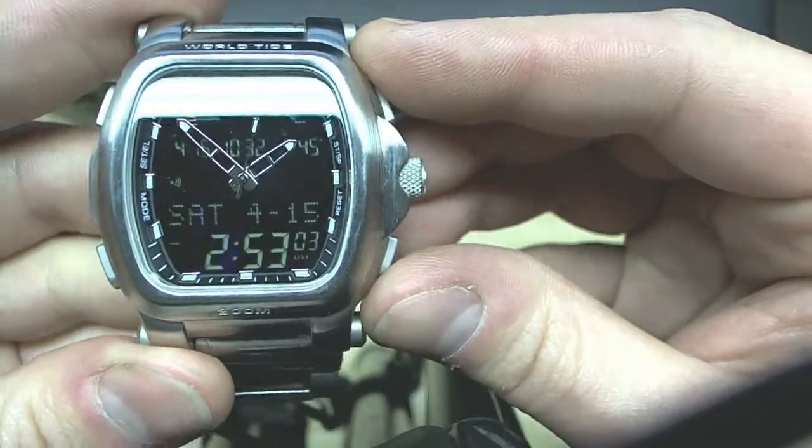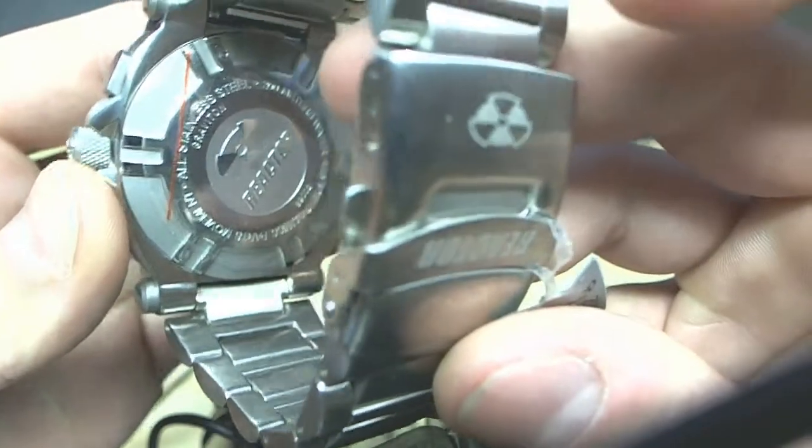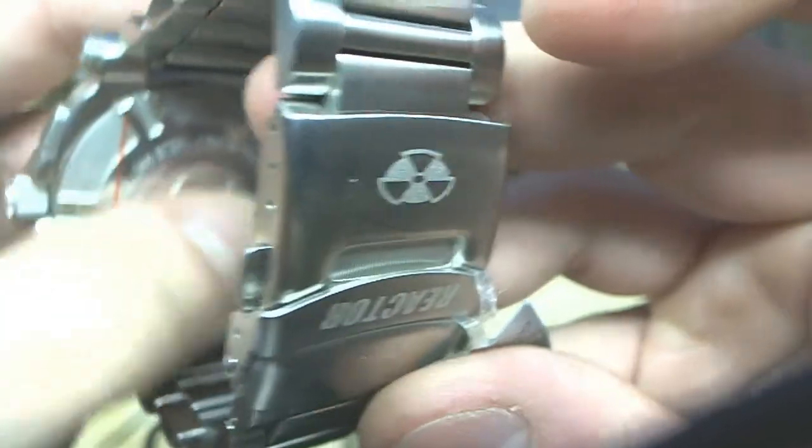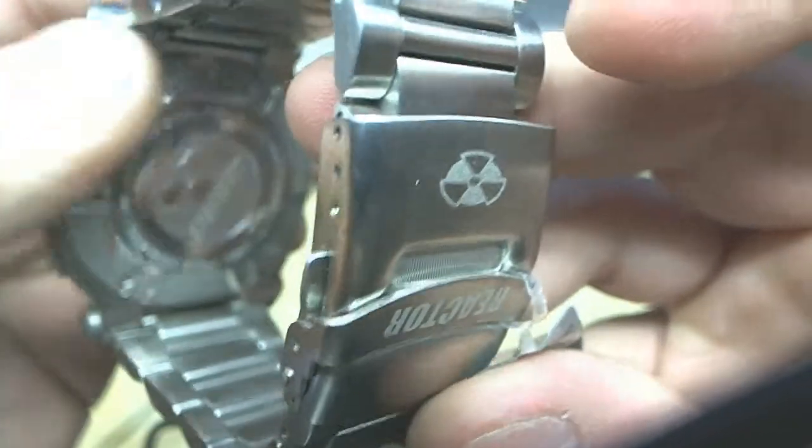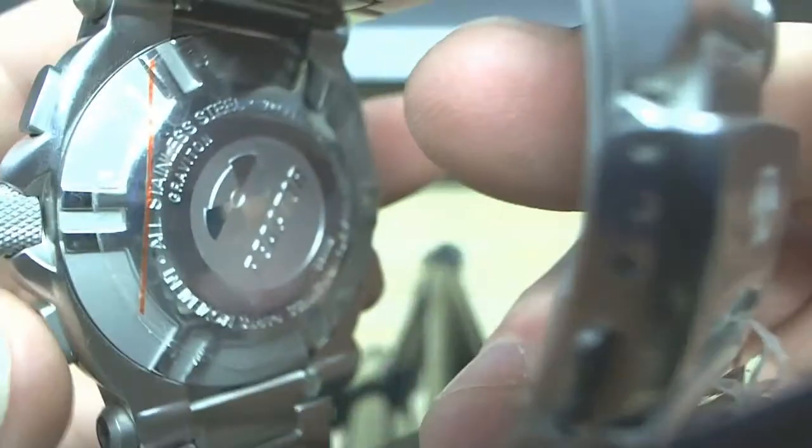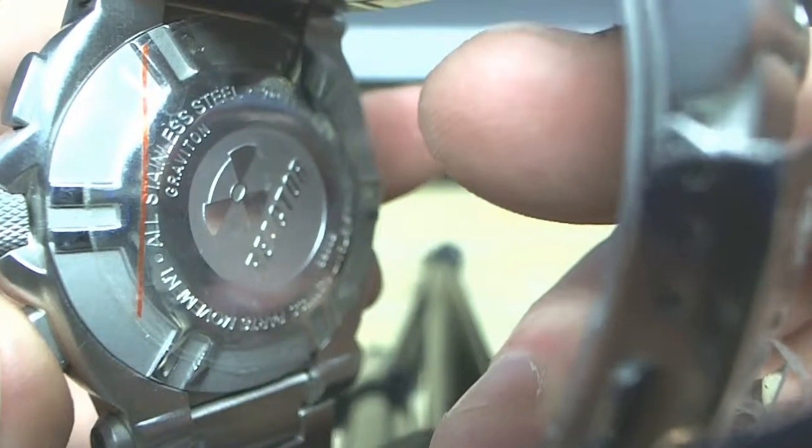What more can I say? All Reactor watches, extremely well made. Of course you're going to have that screw-in case back.